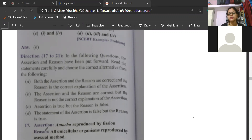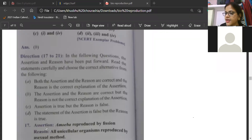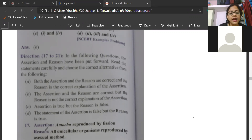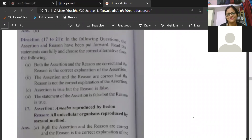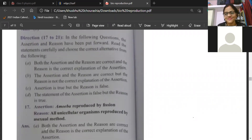First think about: amoeba reproduces by fission. Amoeba is reproducing by binary fission. All unicellular organisms reproduce by asexual method. Pavitra is saying A, Kritika is saying A. Both Pavitra and Kritika are answering option A. Those children who gave option A as answer — well done. I can only say this.